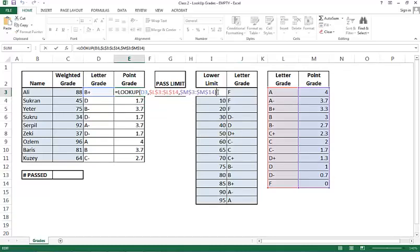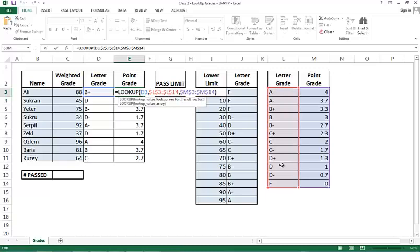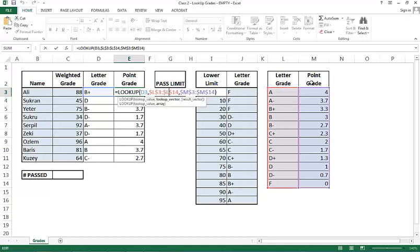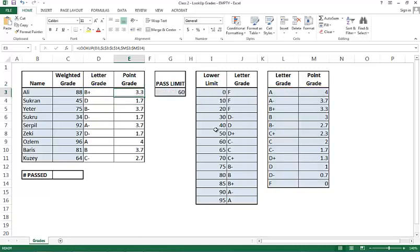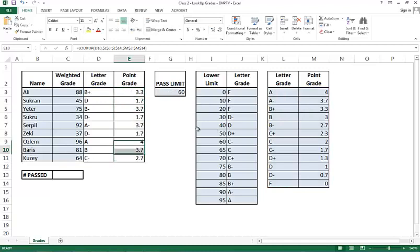There's something very crucial in the way we need to use the lookup function. The lookup function always assumes that the lookup vector is sorted in ascending order. When you examine L3 through L14, you may say, well, this looks like it's in ascending order: A, B, C, D, F. But unfortunately, there's a little hiccup here. If you truly sort this in alphanumeric structure, you would get A, A minus, then B, B minus, B plus. And this is really not sorted. So for these lookup functions to work properly, I need to go ahead and sort this little table in ascending order.